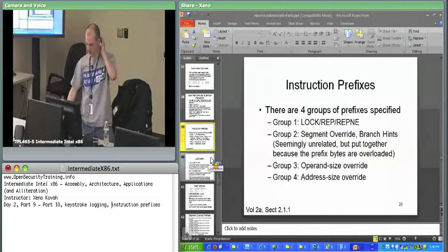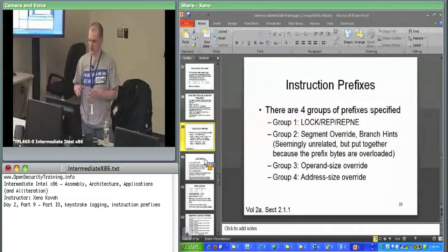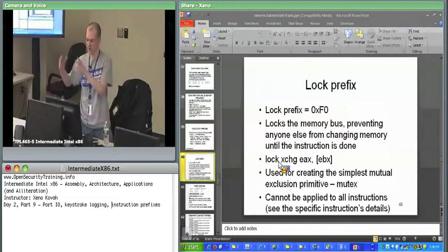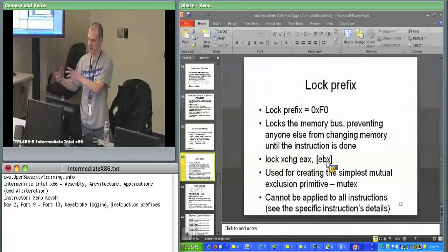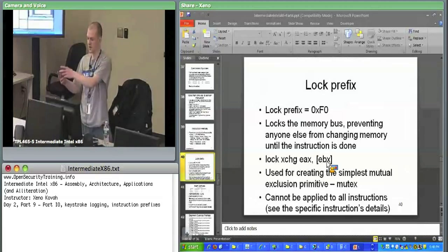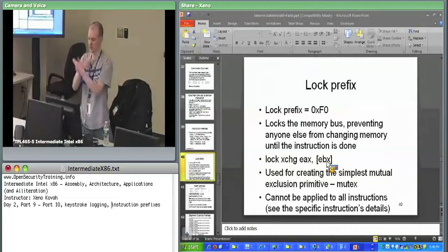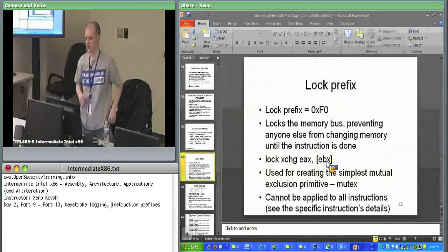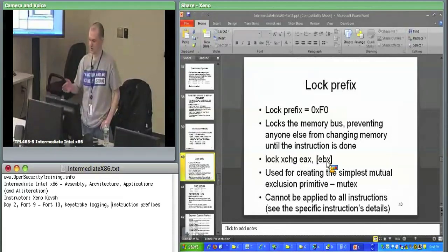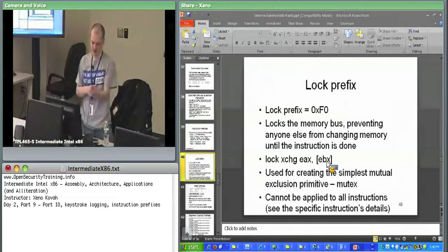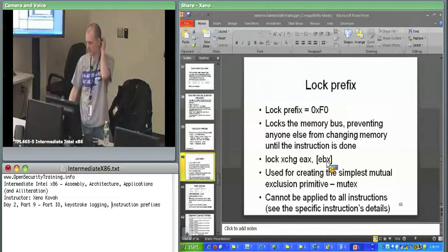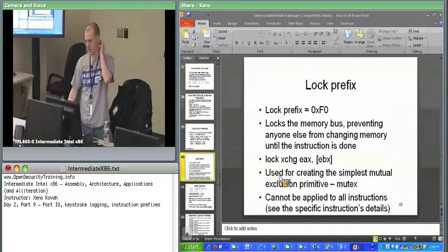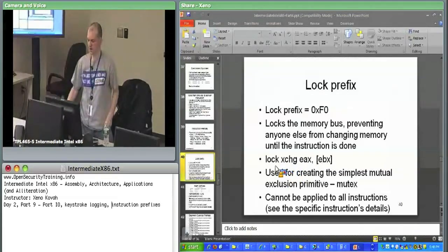If I can quickly go over the prefixes, there's four groups of prefixes. The first group includes things like LOCK. LOCK will basically lock down the memory bus. If you tack an F0 on the front of the instruction, lock exchange EAX with memory at EBX, take the memory at EBX, put whatever's in EAX in, take the memory at EBX, put that into EAX. Switch them around with an exchange, but simultaneously lock this down so that no one else can access the memory bus at the same time so you can have mutual exclusion. This lock prefix is the underlying mechanism by which mutual exclusion gets built up in operating systems.